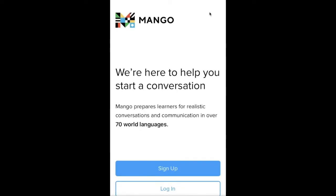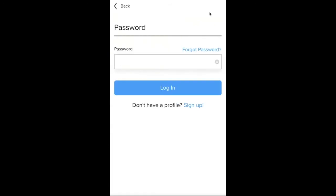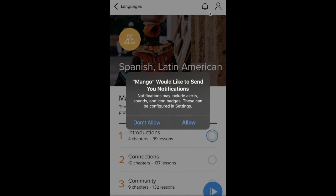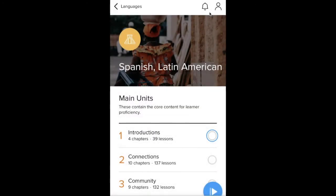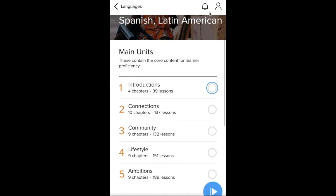Let's go ahead and look at the mobile version. Once you've downloaded the Mango Languages app from your app store, this is what it will look like the first time you open it up. Again, you can choose to sign up if you do not yet have an account, or you can click log in. Since I already entered my information when I signed up via the web, I'm going to enter my information here and enter your password that you chose when you created your account. And we're in. Choose your notification settings if you're on an iPhone. We're right back where we started — it knows that I was doing Spanish Latin American and that I was on chapter one.